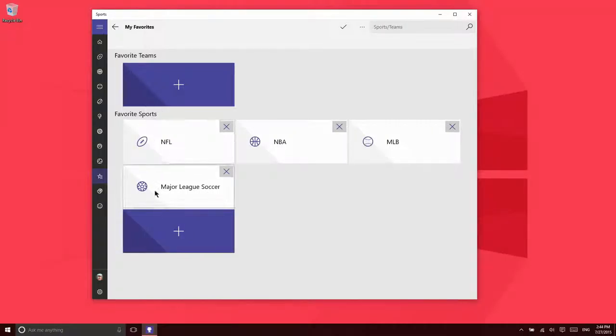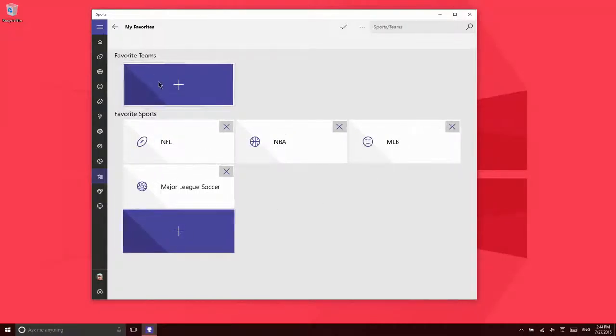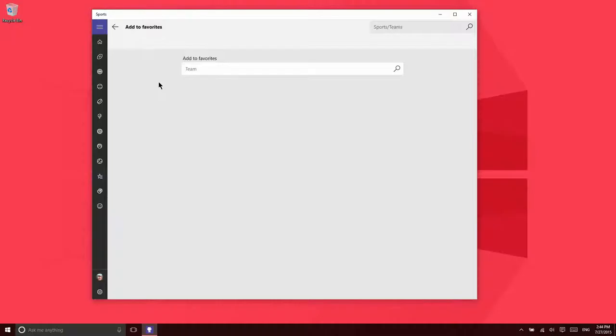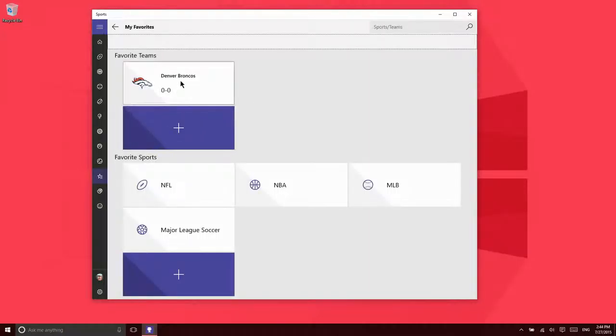Those are favorite sports, so you can customize that. And then you can also add favorite teams. I live in Colorado, so maybe I'm interested in the Broncos. I can go ahead and add them as a favorite.